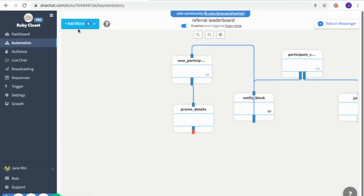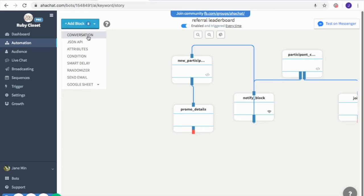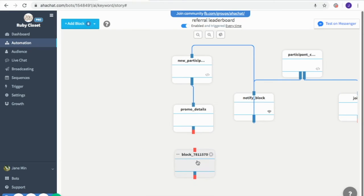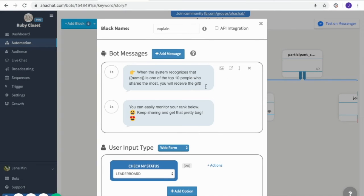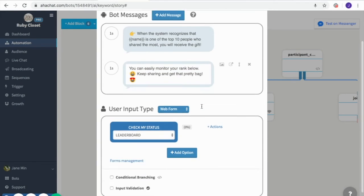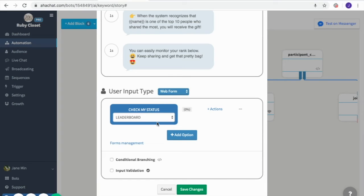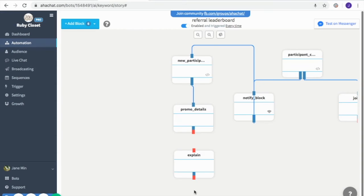Then we add another conversation block — this will be the leaderboard itself. I included a message that only those in the top 10 will receive gifts, so they have to keep sharing. They can also monitor their status in the leaderboard by clicking it to see their rank. You can create one in the growth tool — go to forms and locate 'leaderboard'. Click save and connect the block.